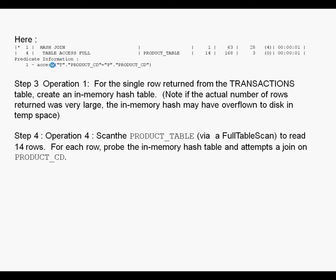If the number of rows were very large, it expected one row but got 10,000 rows, the in-memory hash table might have overflown to disk.